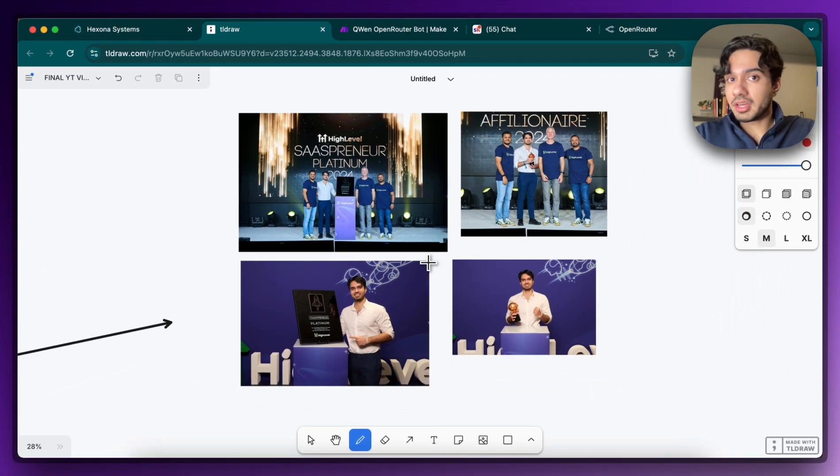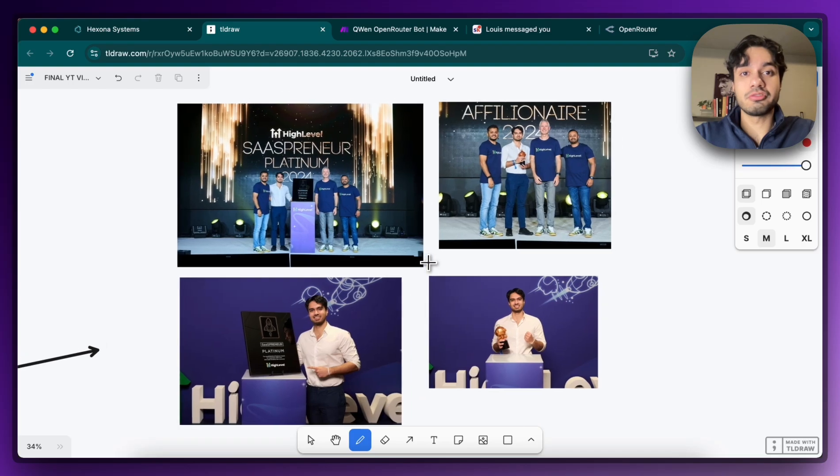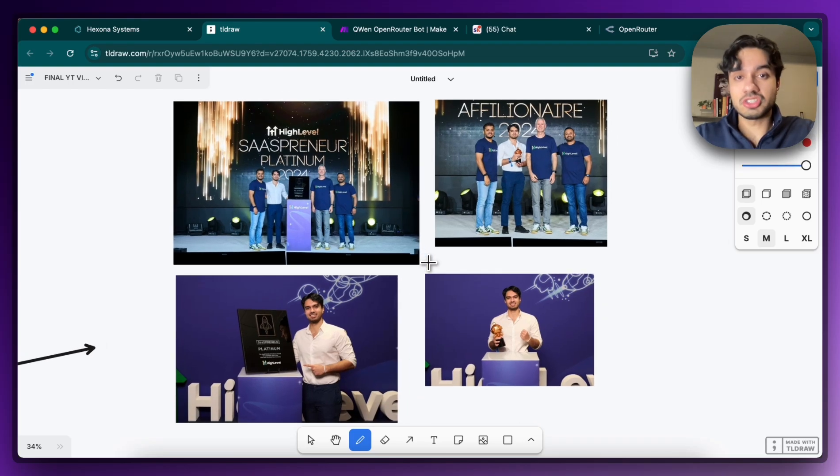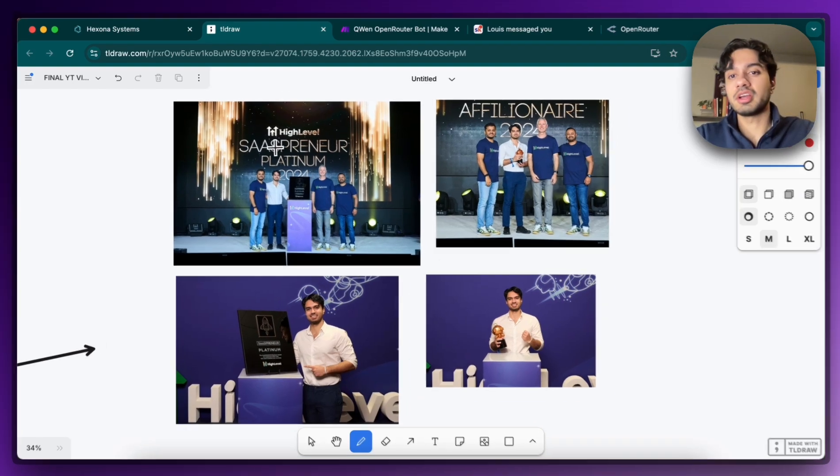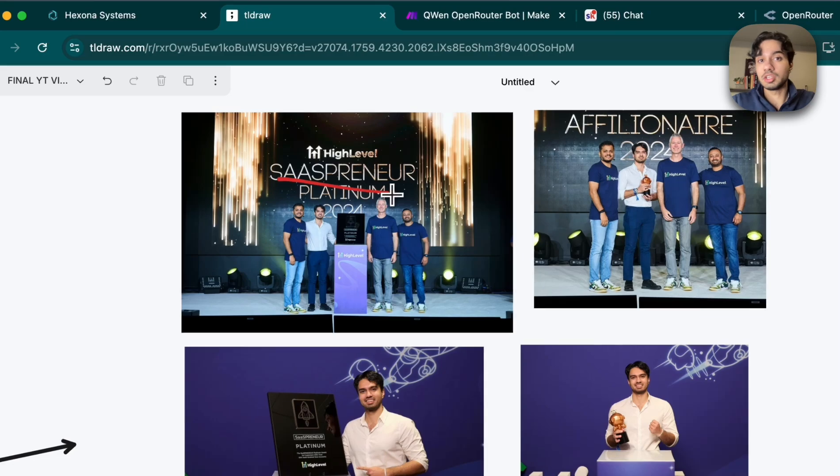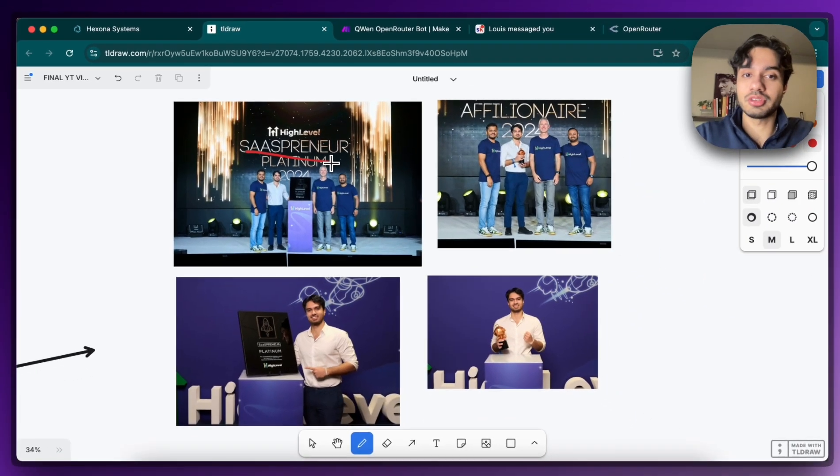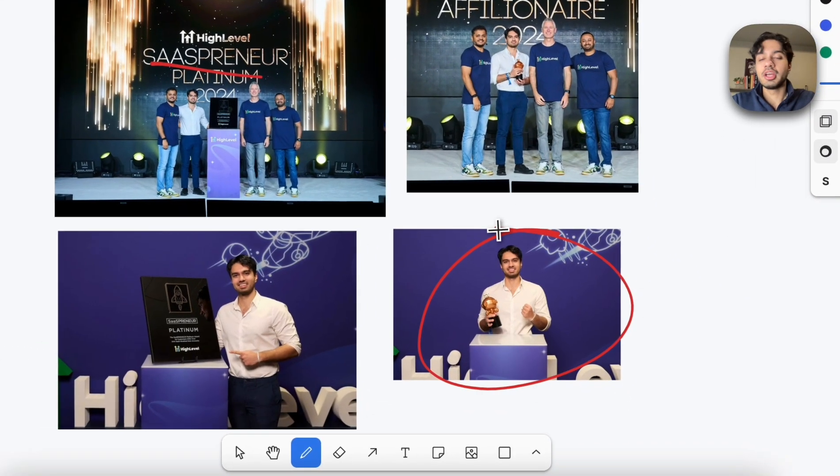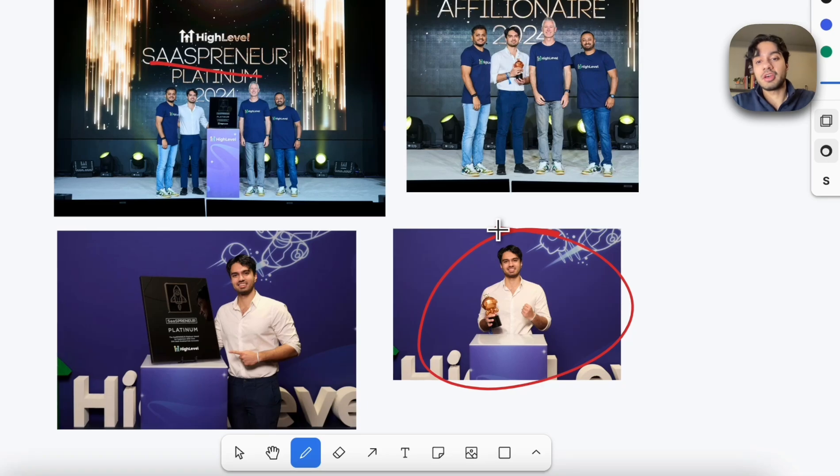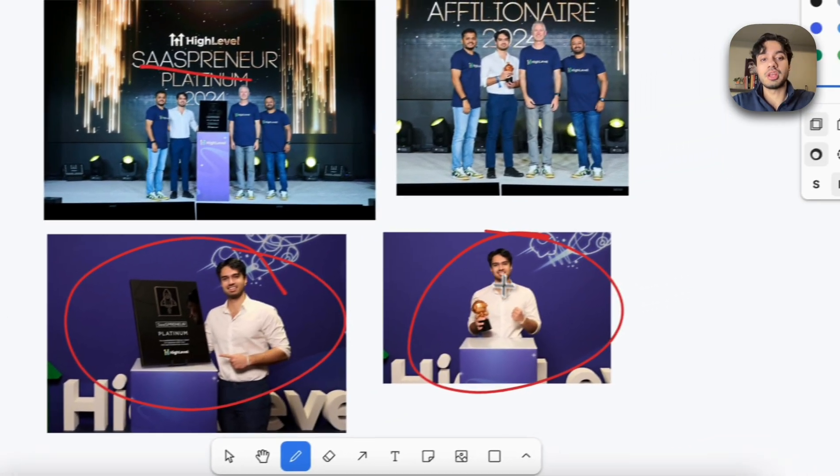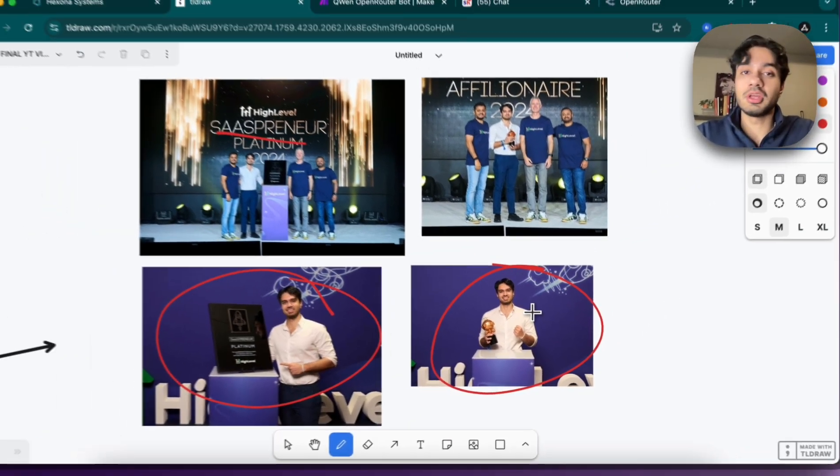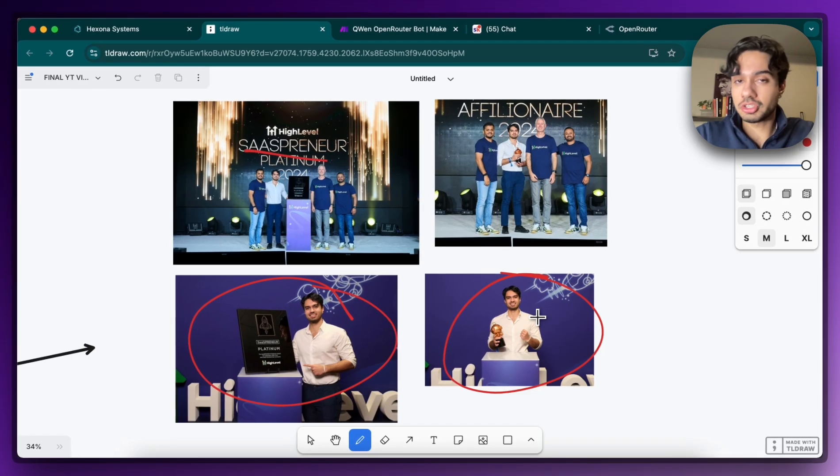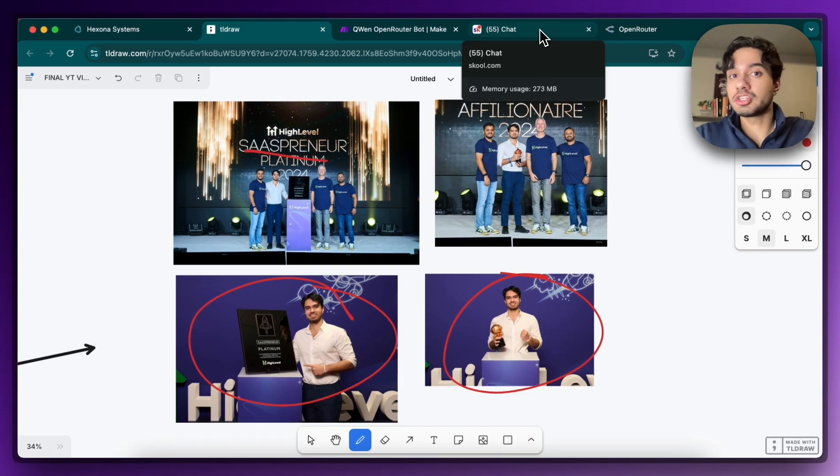I run a seven-figure AI automation agency, award-winning as well. So you can see here me winning my SaaSpreneur Platinum Award, putting me at the top 50 out of 60,000 agencies. I've also won their affiliate award, meaning that not only have I successfully been able to scale my own agency, but I've also been able to teach others as well. Putting me in a very unique position to be able to share my insights tutorials with all of you as well.